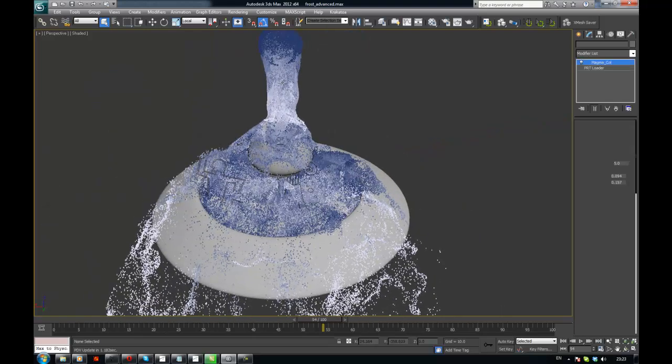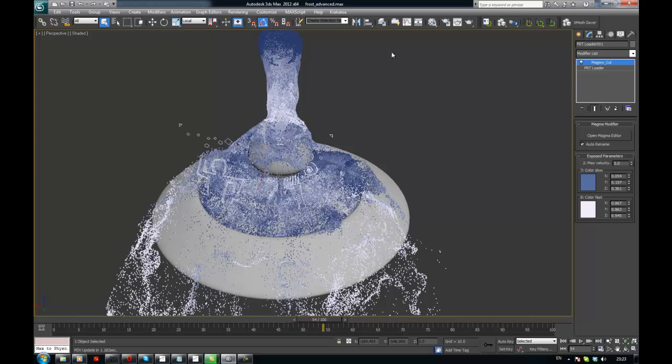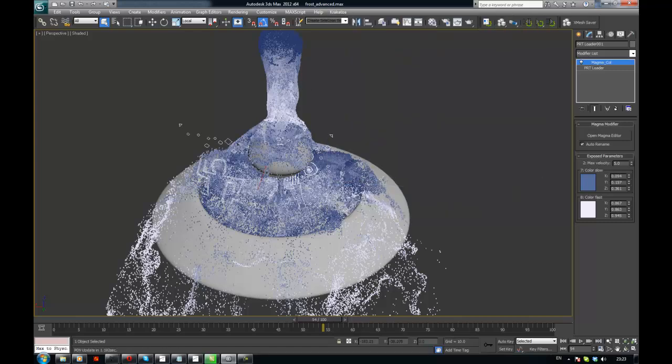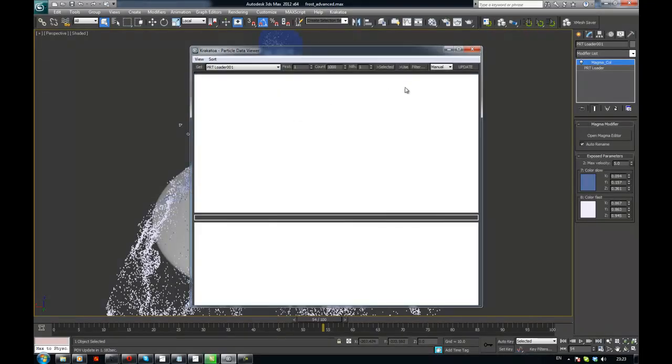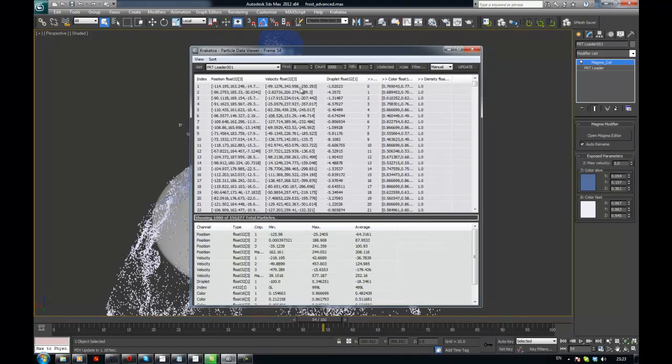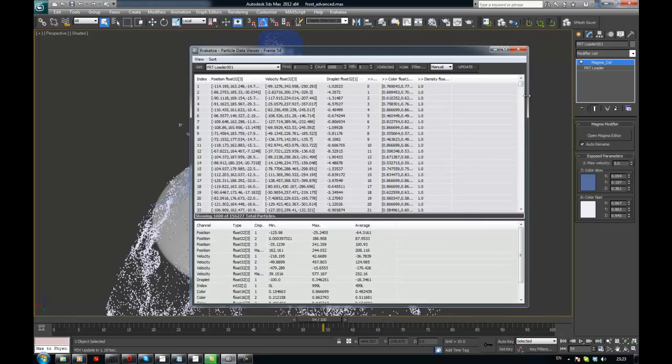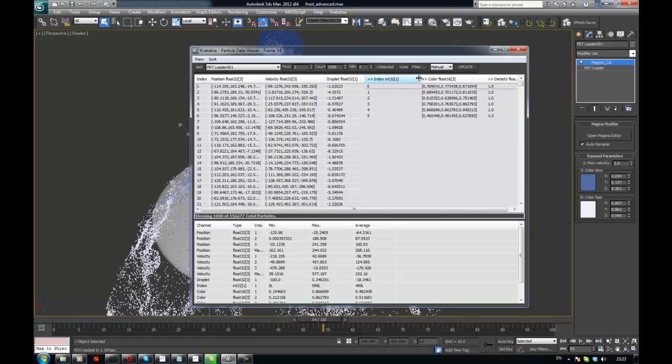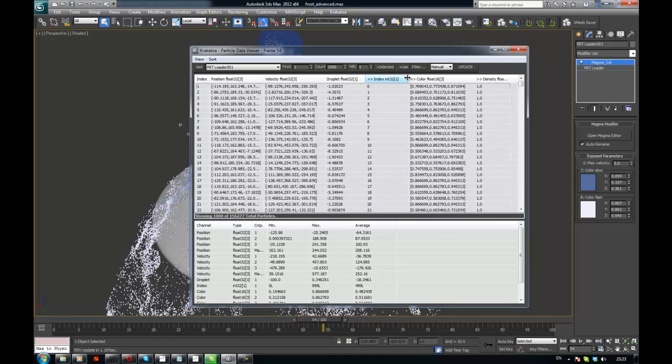So I'm going to open up the Data Viewer. Here in the rows we have the particles, in the columns we have the data channels. And you see right now we don't have two Magma channels, we have position and velocity, then we have color, but we also have droplet. So now droplet is a channel that is written from NIAID.